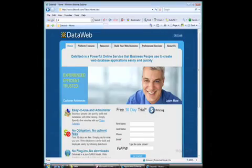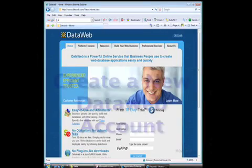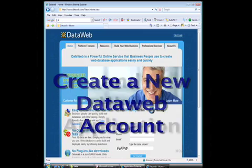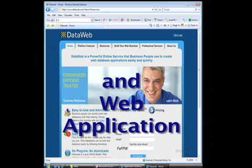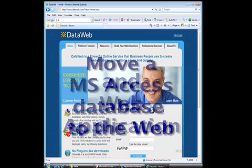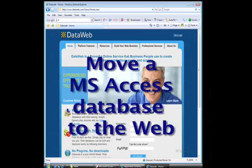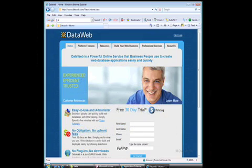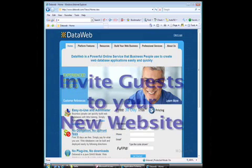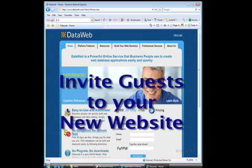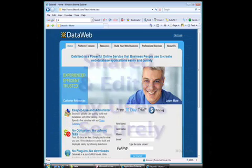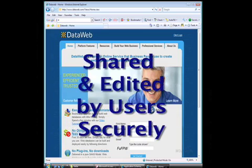This video demonstrates how quick and easy it is to create a new DataWeb account and web application, move a Microsoft Access database to the web, and invite guests to your new website so that data can be shared and edited by others securely.